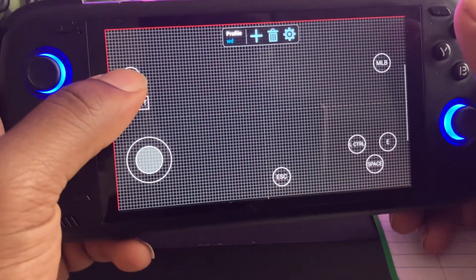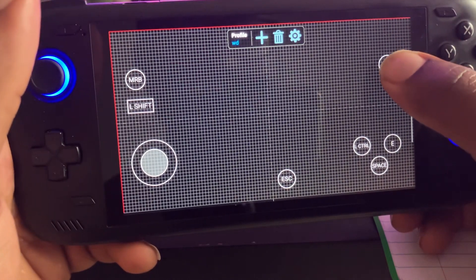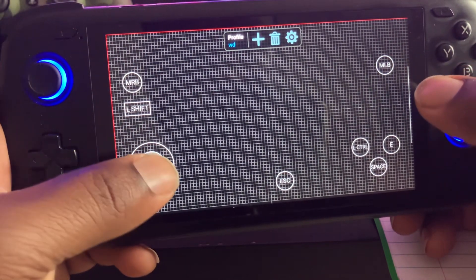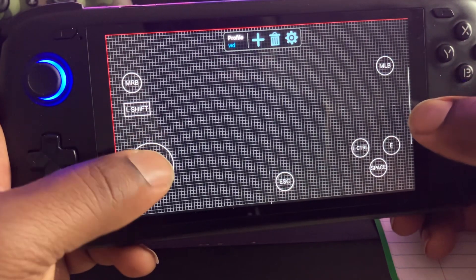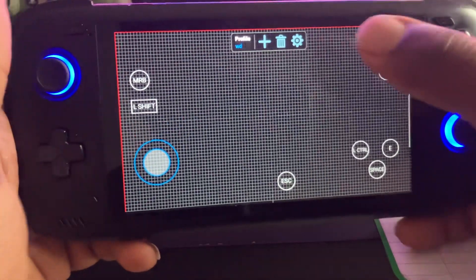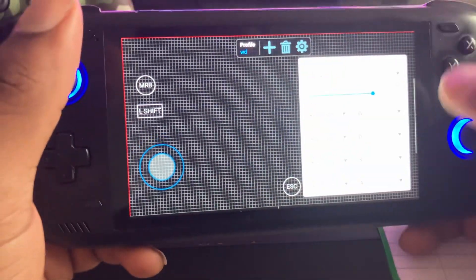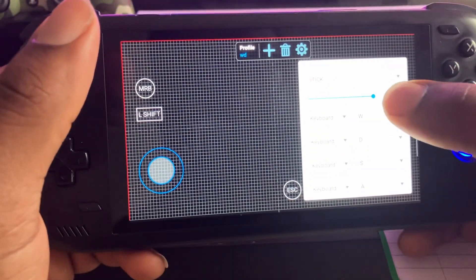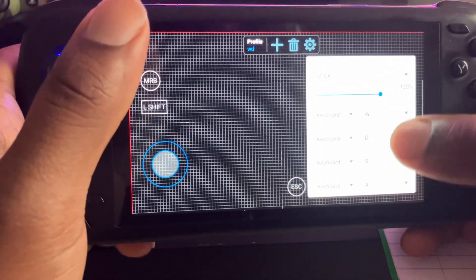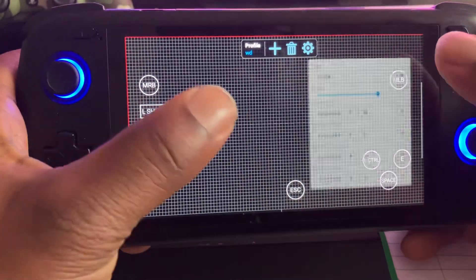For example, I've mapped this button to be the shooting button, this to be the aim button, and this is the move. I'm going to click on it — you just click on it, and this is how you edit it. Whichever key you're supposed to have right here, that's what you use.